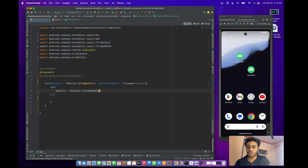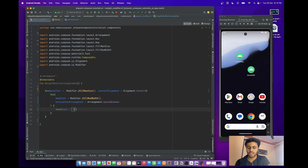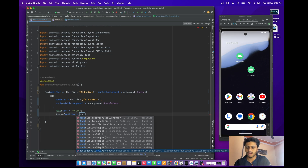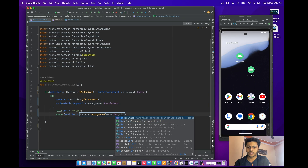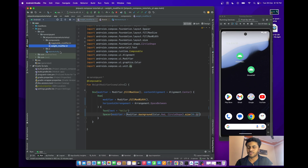Inside the Box, create a Row and pass modifier fillMaxWidth and horizontal arrangement set to SpaceBetween. Inside the Row, pass two things: one is a Text saying 'Hello', and the second is a Spacer which creates a circular rounded box — passing background color Red, shape Circle, and size 50.dp. Let me run this code.